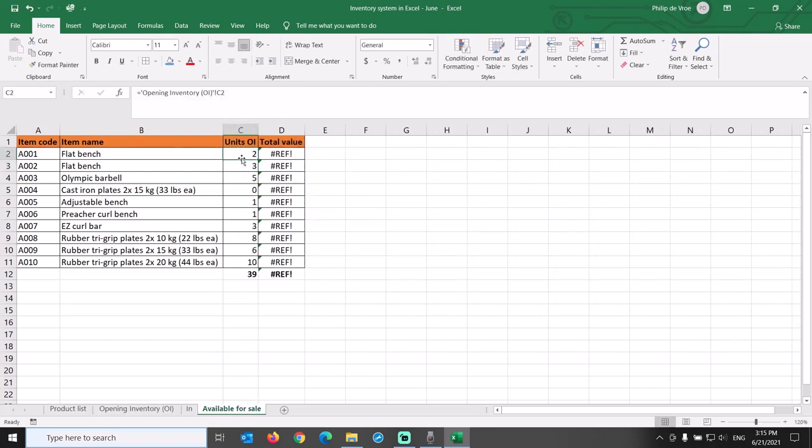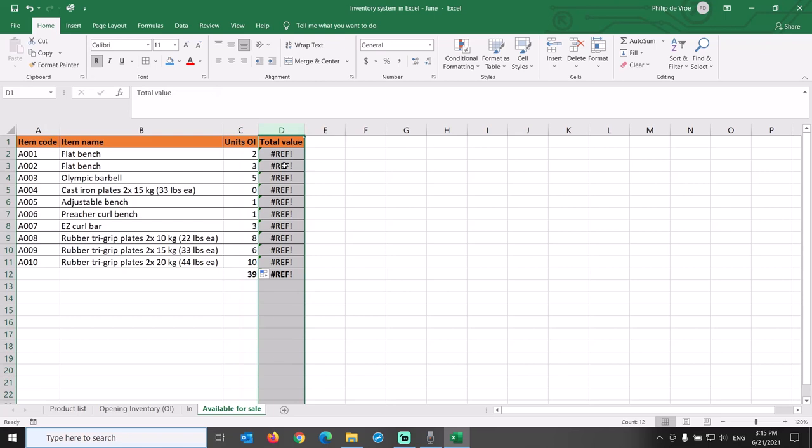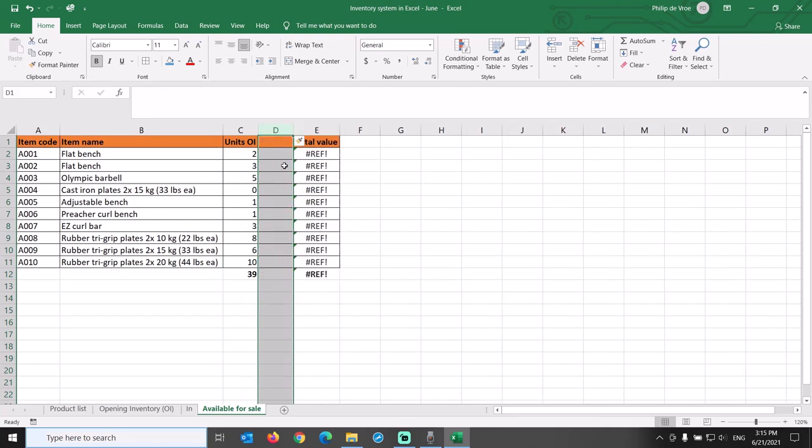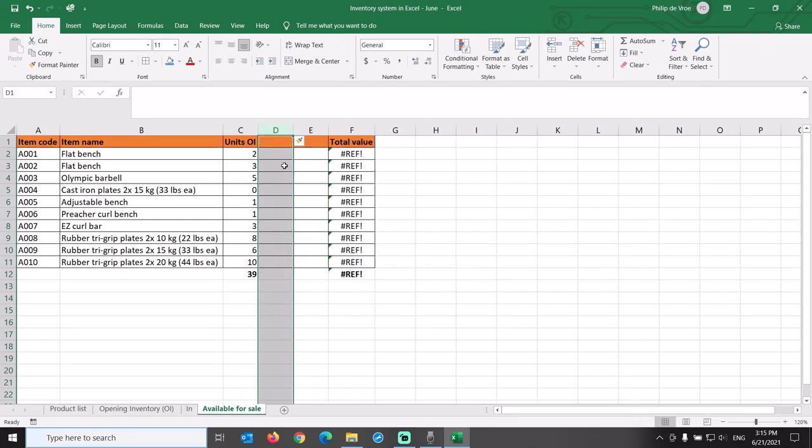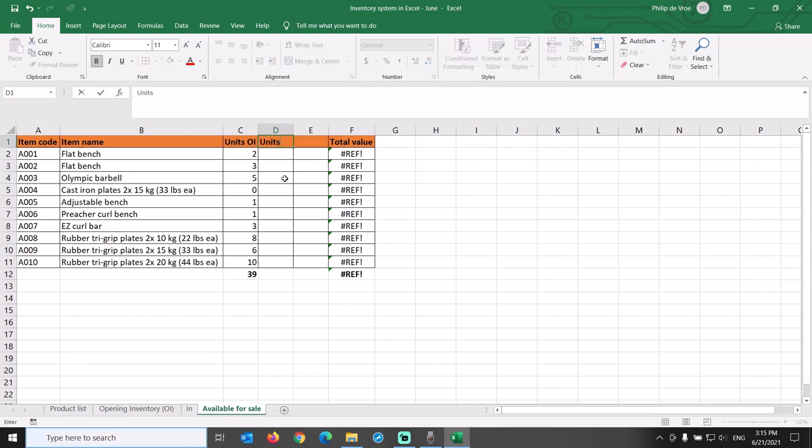We insert two columns by selecting column D, clicking and holding the CTRL button, and pressing plus on the keyboard twice. Those columns will be called Units In and Units Available for Sale.